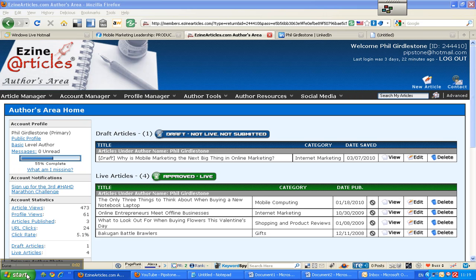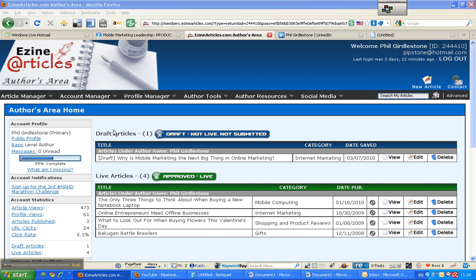Hi, this is Phil at Pipstone.com and I just wanted to make a quick article about how to submit an article to Ezine Articles. I've just made one showing how to make a clickable link for the resource box and you can search my YouTube channel for that as well.